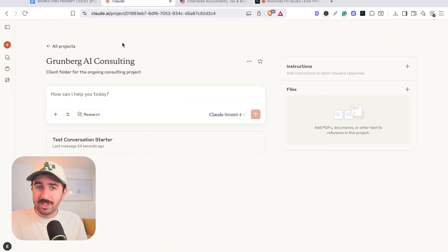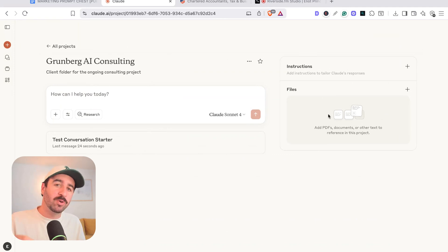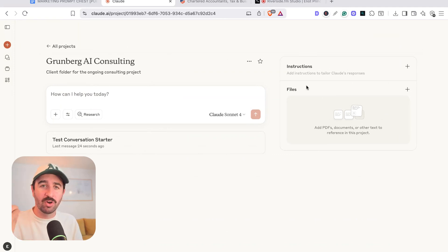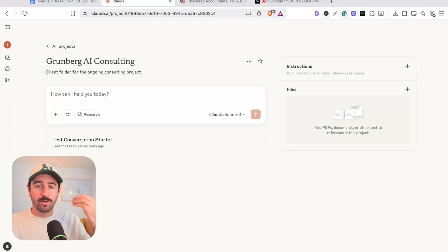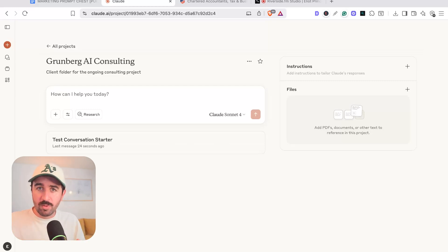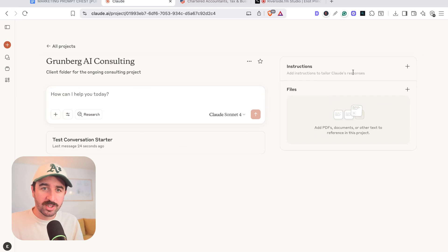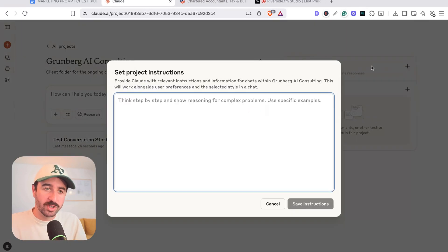Next, we need to add some instructions and some files because the beauty of projects is you can train it and give it context about your business, about the projects you're working on or anything you want it to achieve from a particular knowledge base. So I like to set some projects instructions.